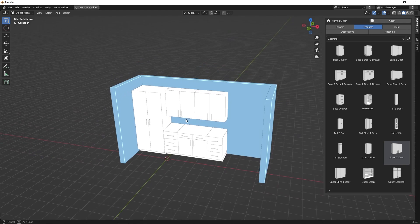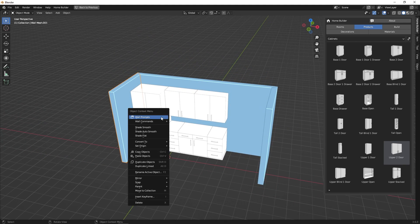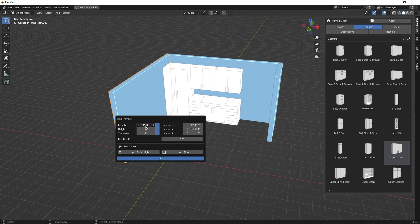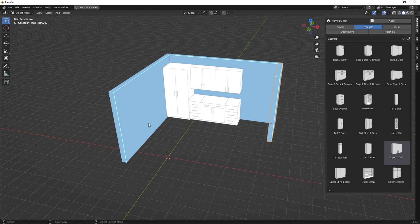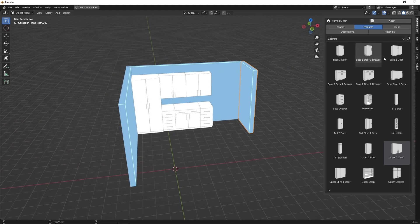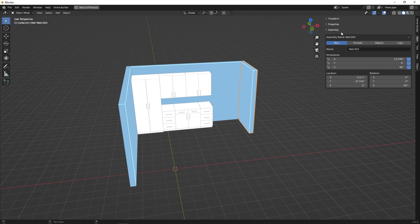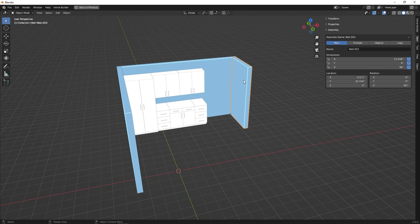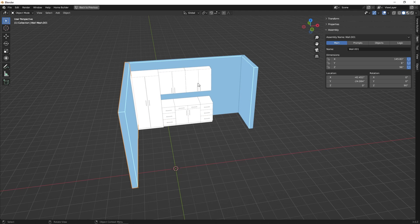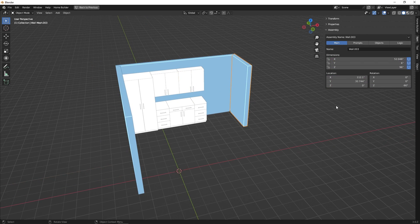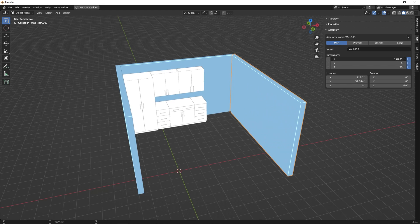But before we do that, let's go ahead and add in a simple driver. Let's say that we want to make it so that when we change the length of this wall, our third wall automatically adjusts to match the first wall. The way we can do that is here — if we go to the item tab, I'm going to collapse the transform panel. Here in the assembly panel, this shows us the information for the selected assembly, which in this case is wall three. Everything in HomeBuilder is built on assemblies — every single wall, every part, and every single cabinet is an assembly, and sometimes they're nested together. If we select wall three, you'll notice when we change the X dimension that changes the length of the wall.